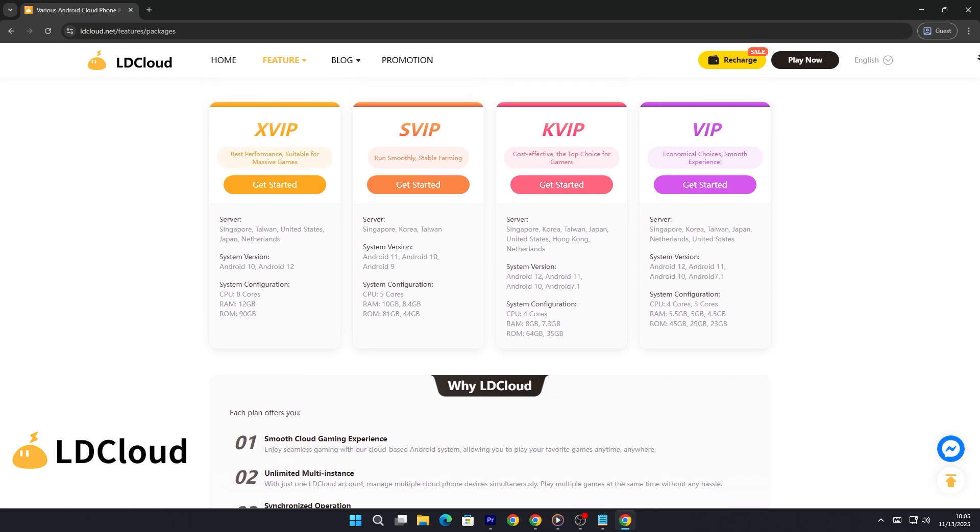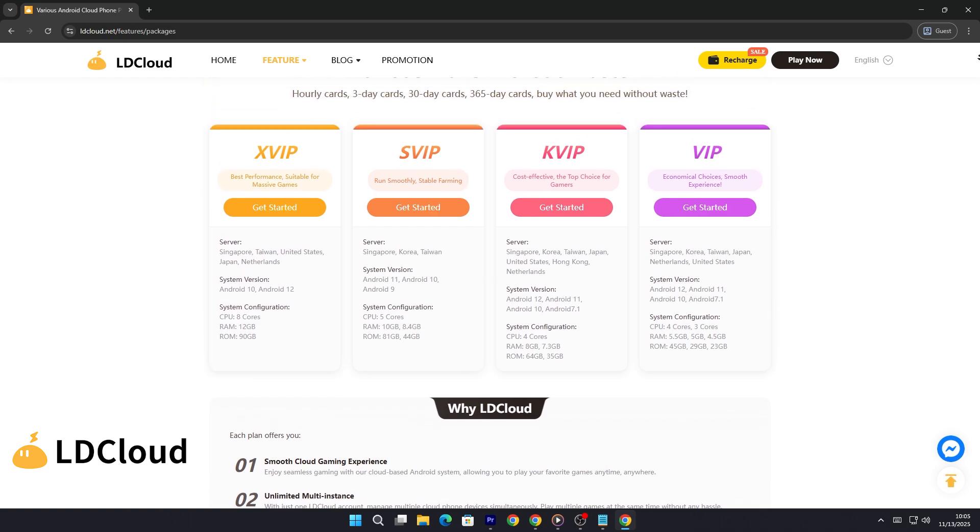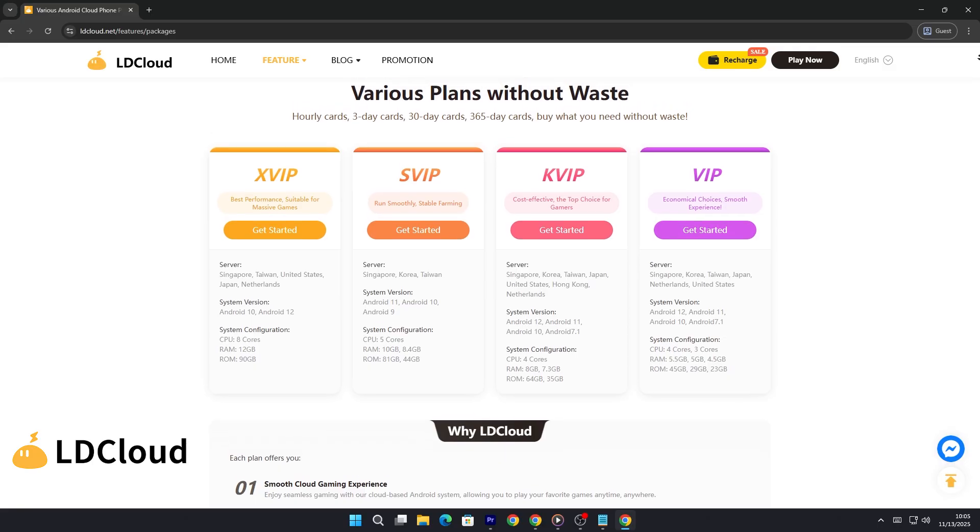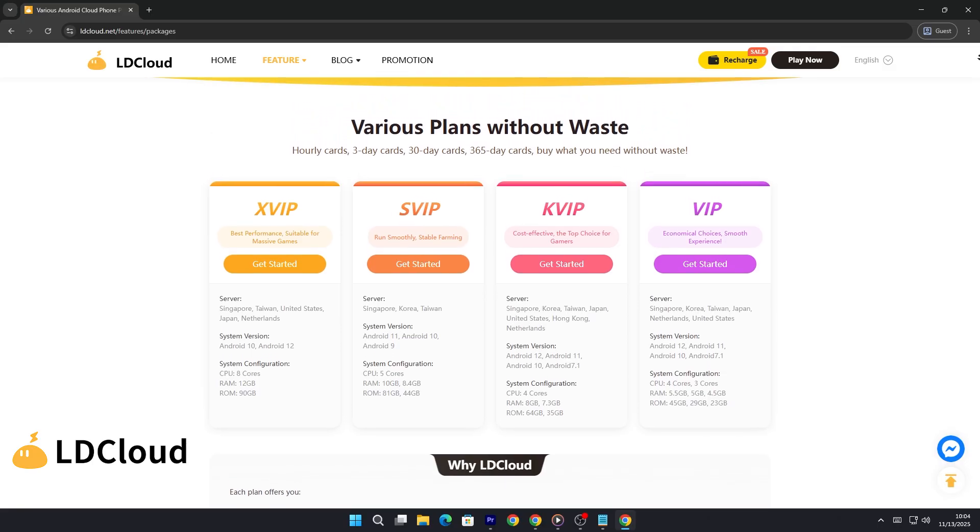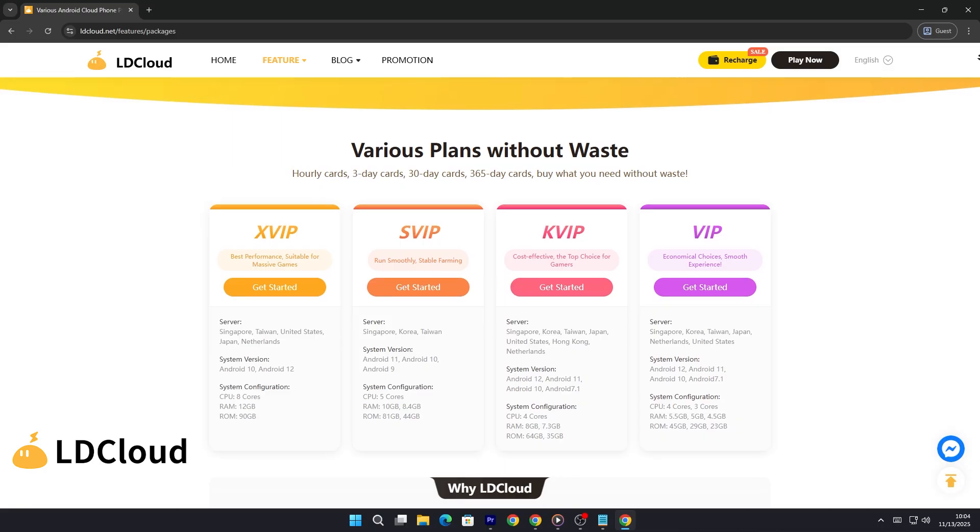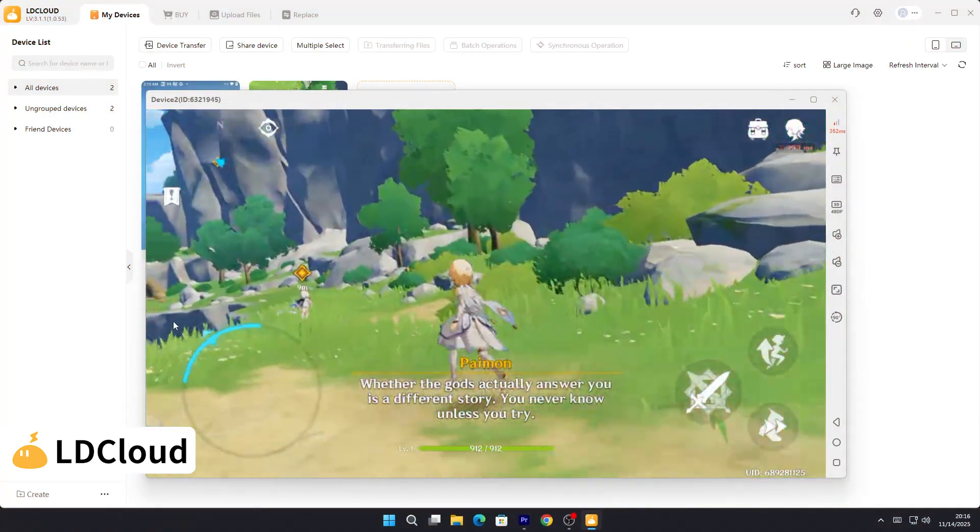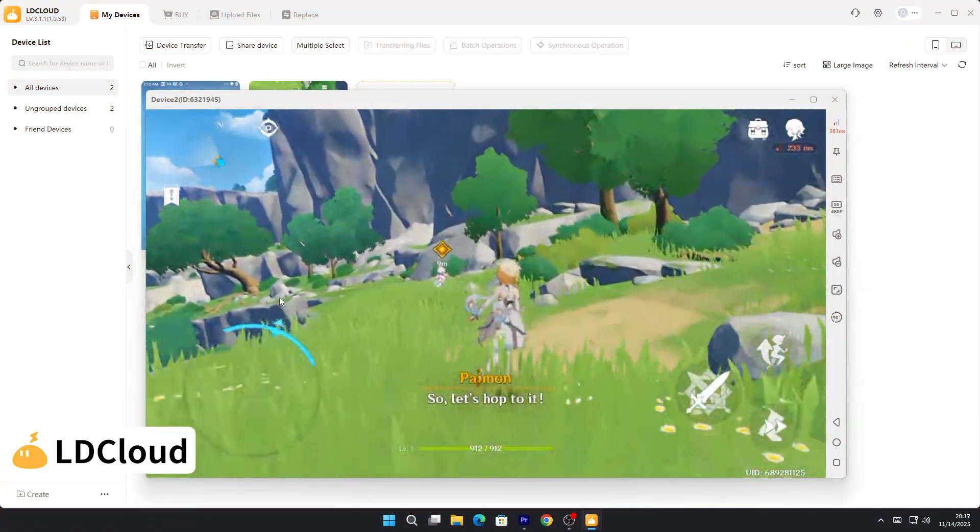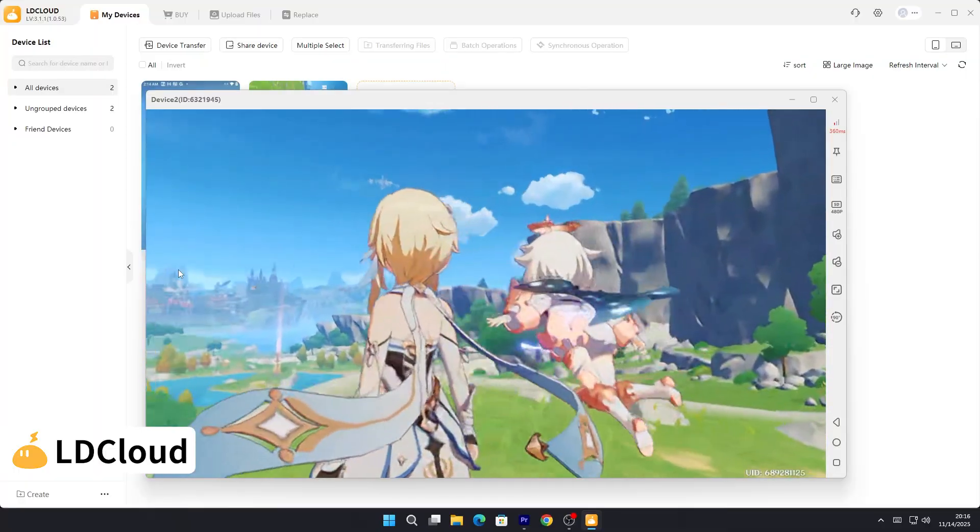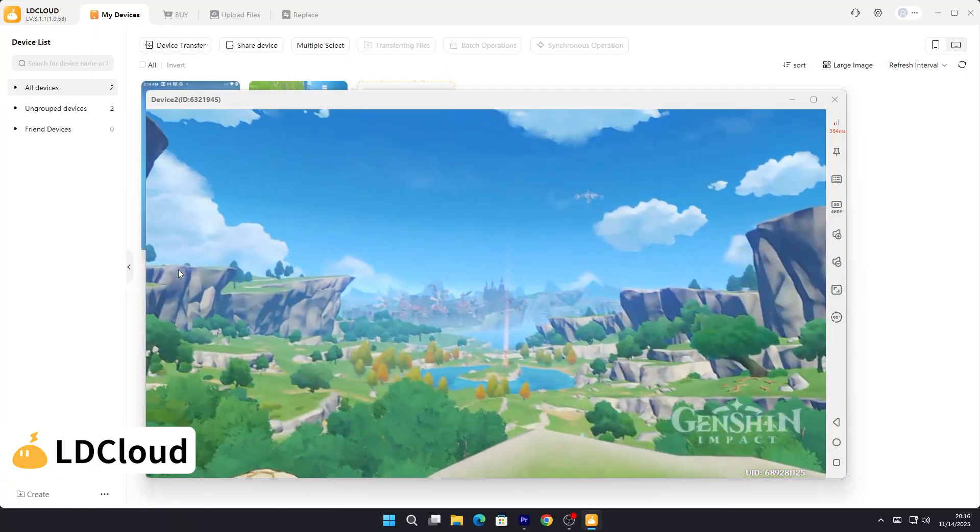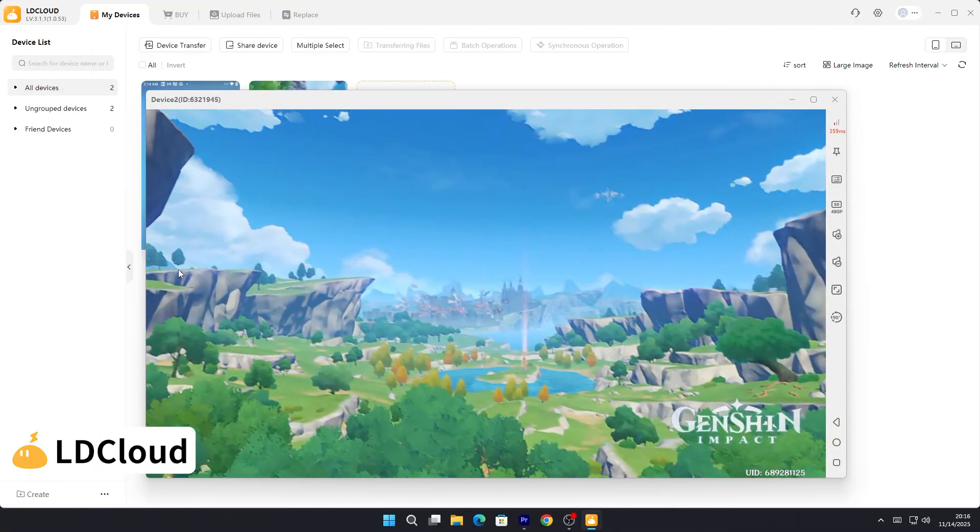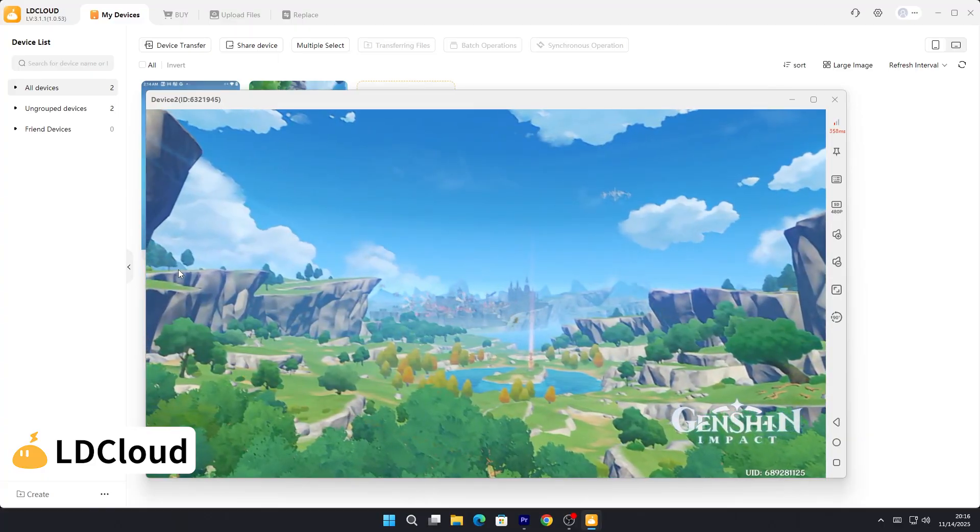Each plan offers you smooth cloud gaming experience. Enjoy seamless gaming with the cloud-based Android system, allowing you to play your favorite games anytime, anywhere. Unlimited multi-instance. With just one LD Cloud account, manage multiple cloud phone devices simultaneously. Play multiple games at the same time without any hassle.